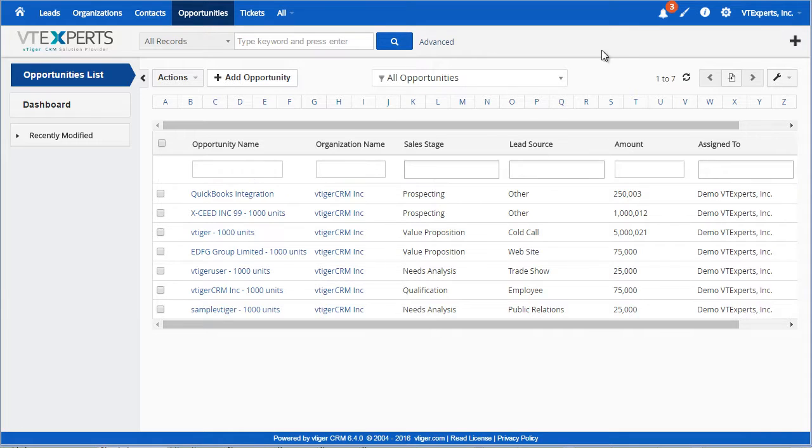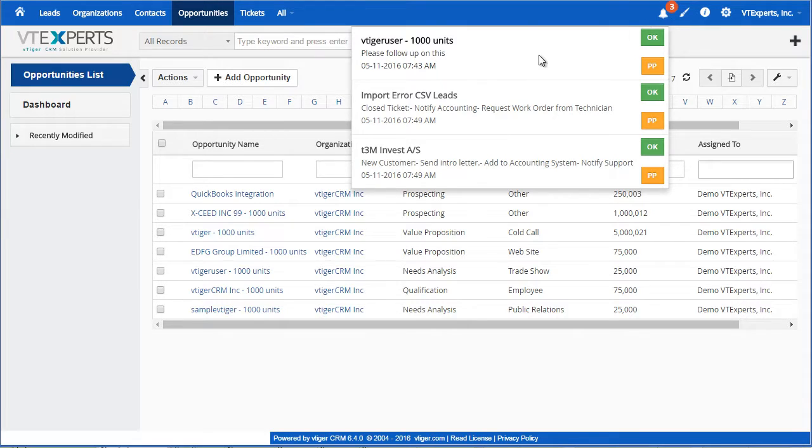If you see on the upper right corner, we have a notification icon. As I click on it, it shows me that I have three notifications pending.